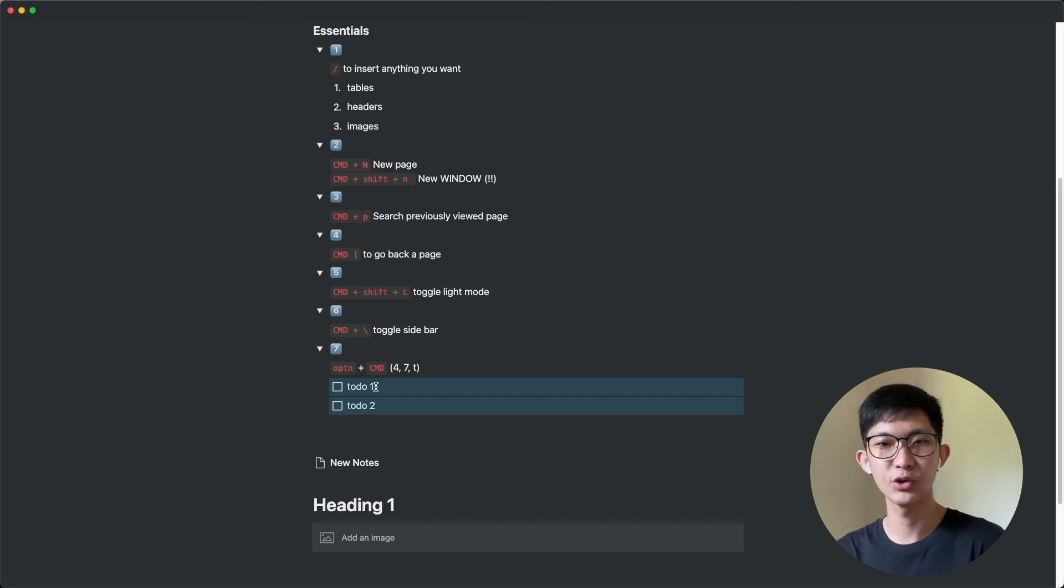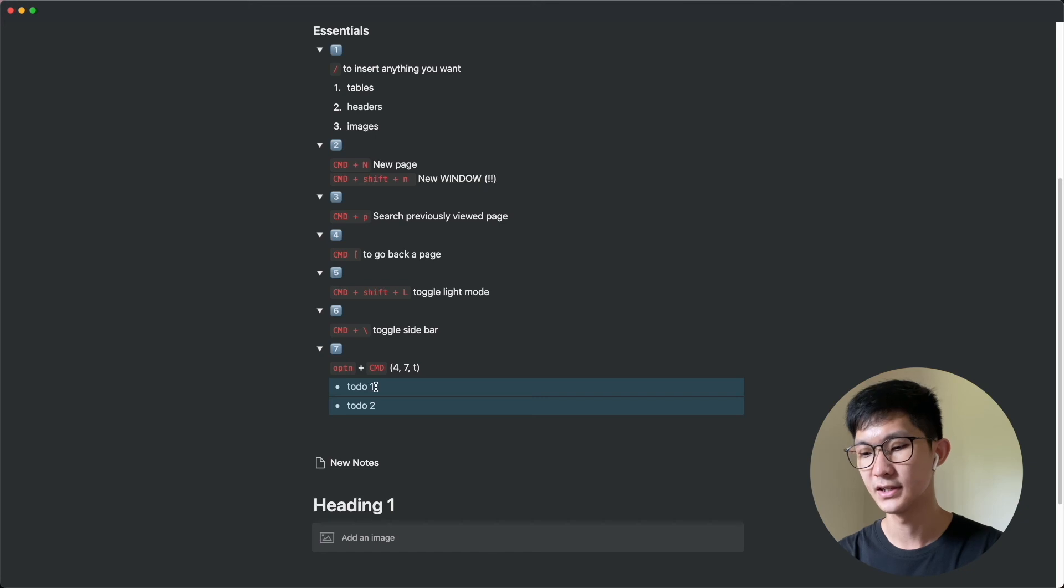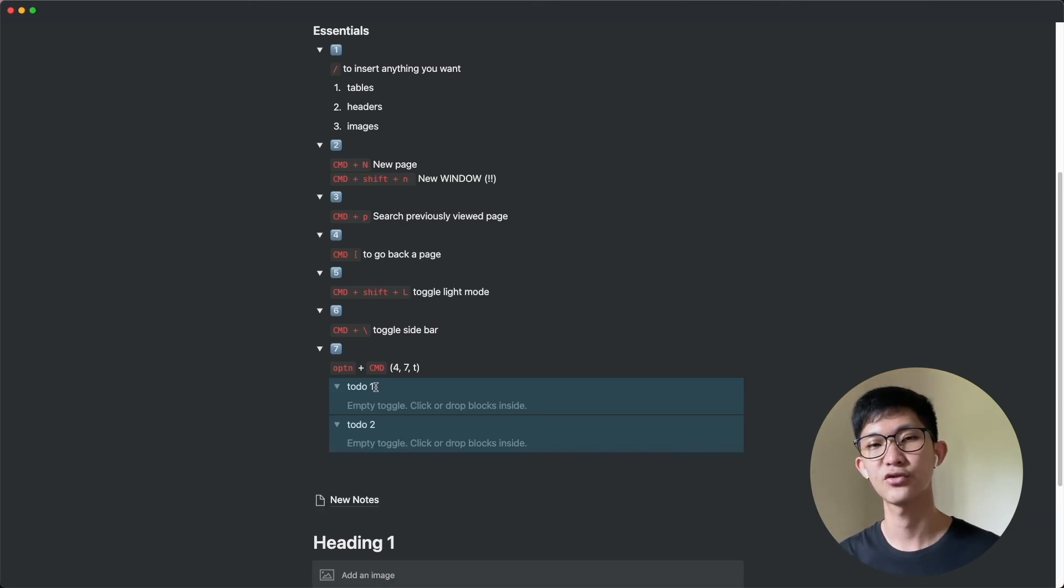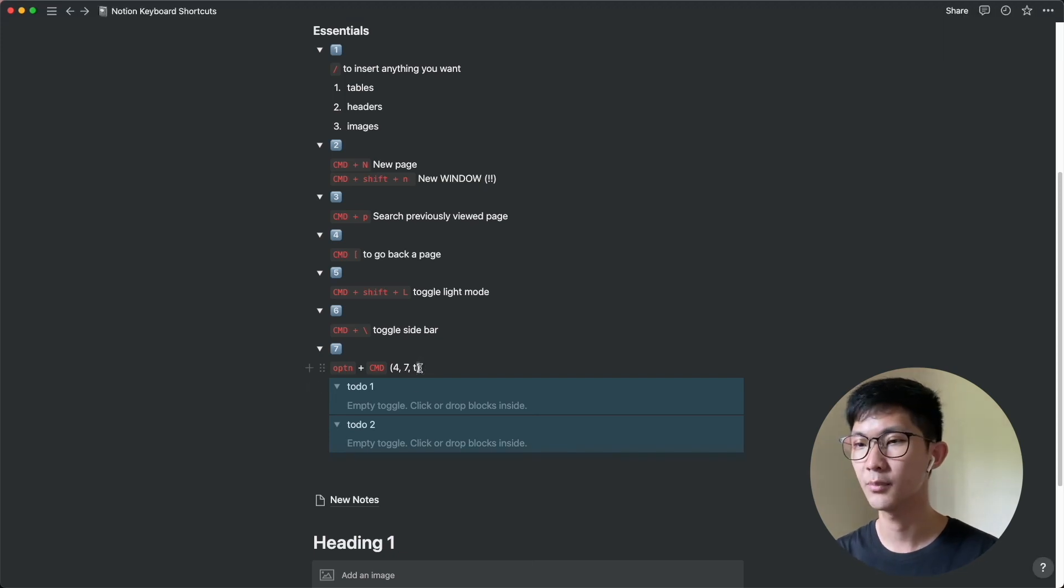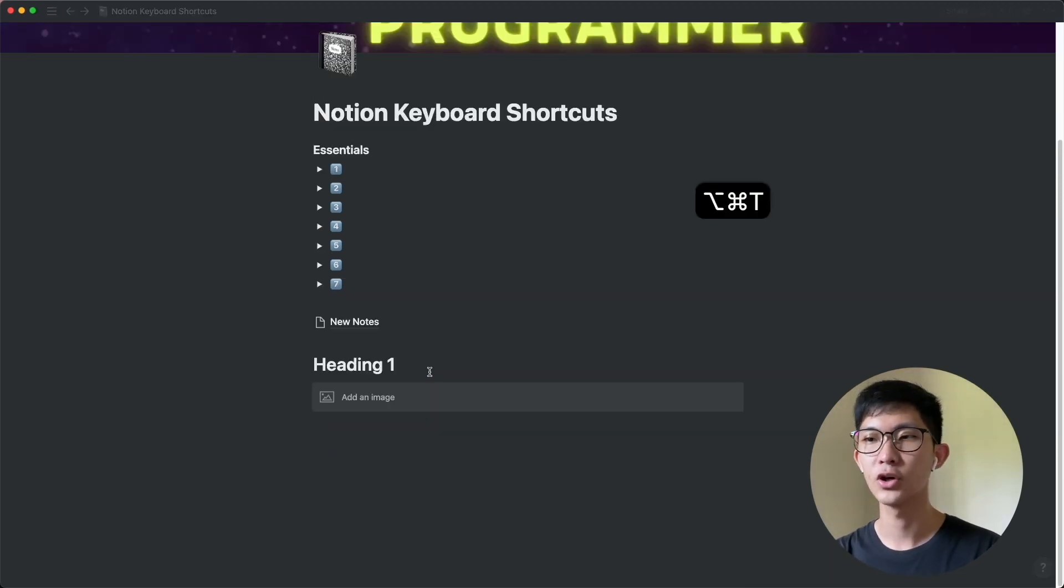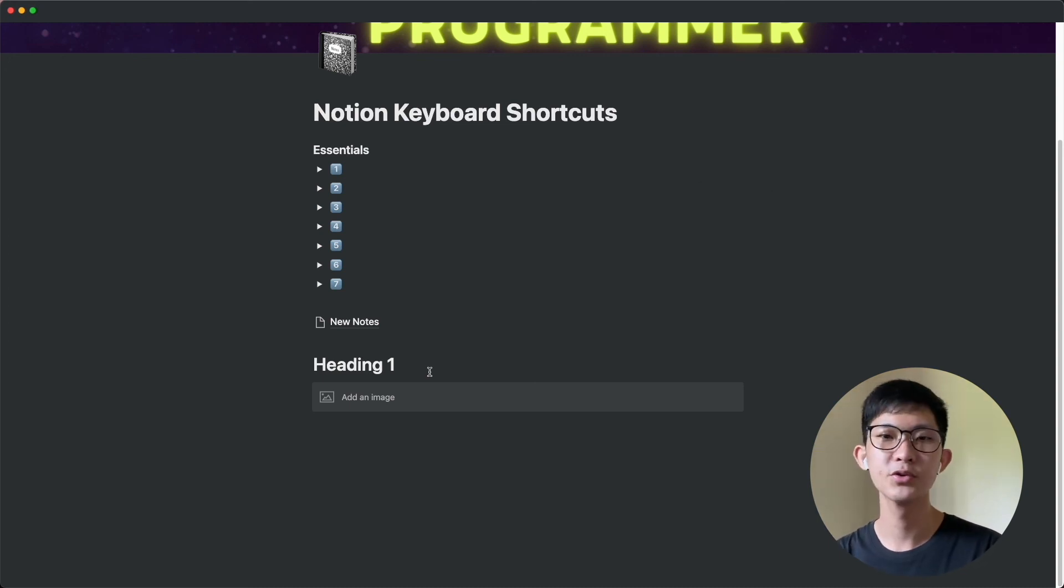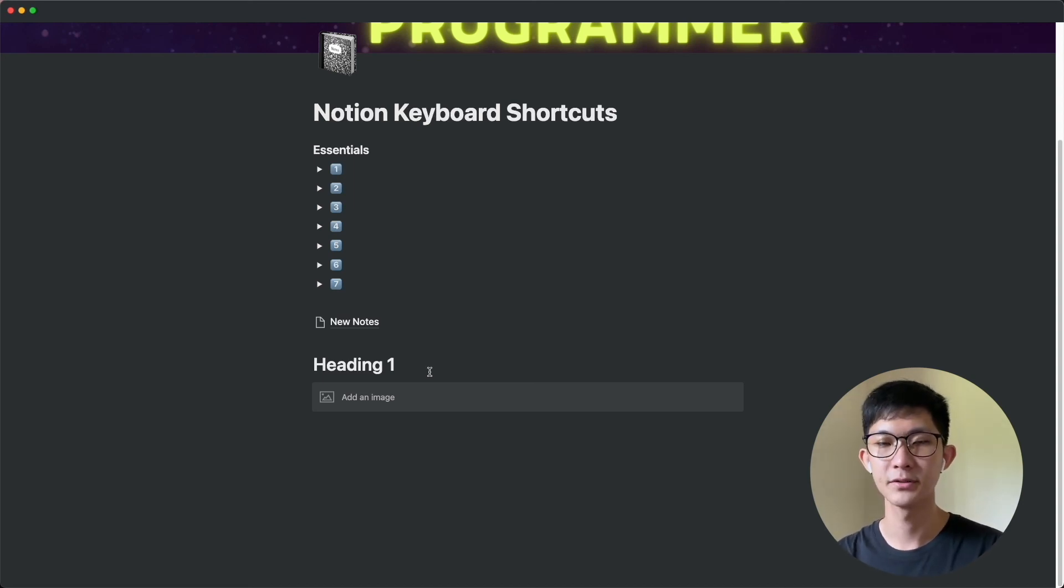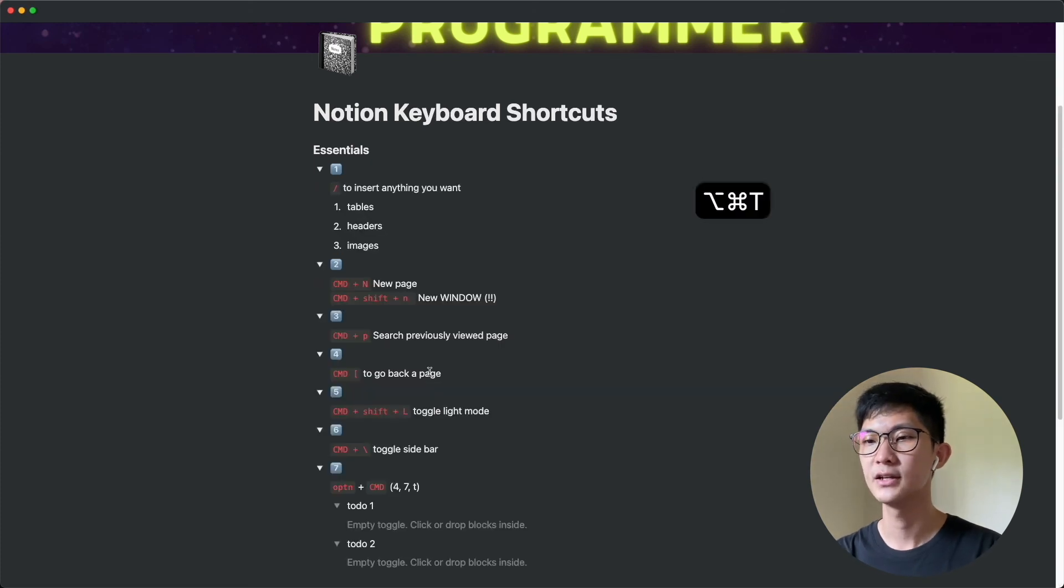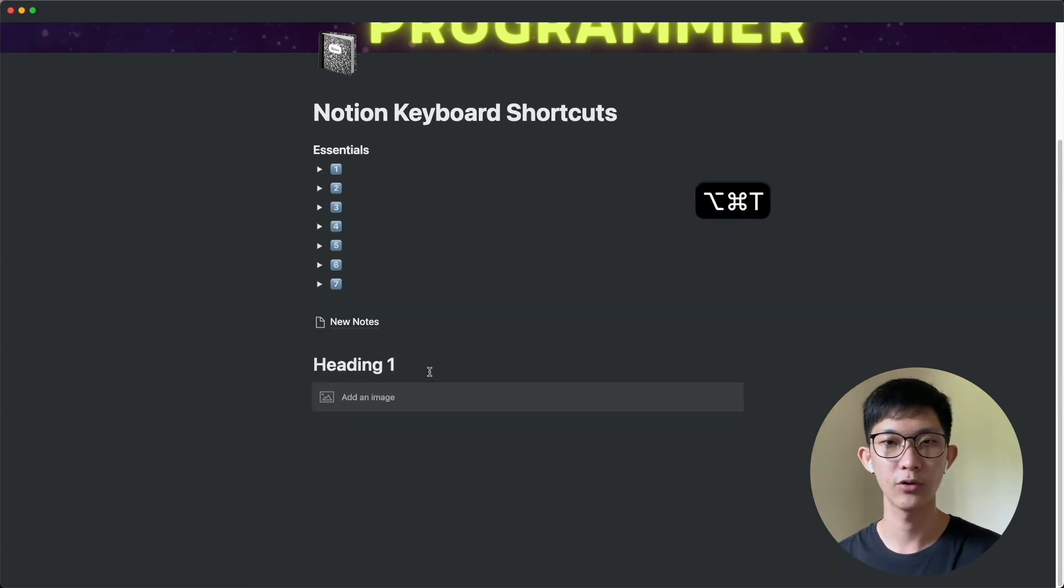And if you want to change it into a bullet point, you can do option command 5. And option command 7 is a toggle list which I really like because you can put in as much extra information as you want without cluttering up your page. In the last example here, option command T is just to open and close all the toggle lists that you have. So you probably won't use this as much as you would the other shortcuts but I find it really helpful when I have a lot of toggle lists and I want to see all the content, then I can just do option command T. And to clean up everything, I will do option command T to close all of the open toggle lists.